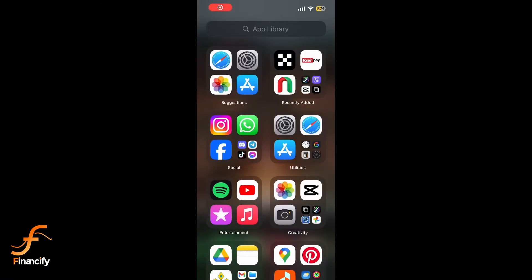Hey everyone, welcome back to Financeify. In today's video I'll show you how to delete your OKX wallet on iOS in 2024. Let's get started.